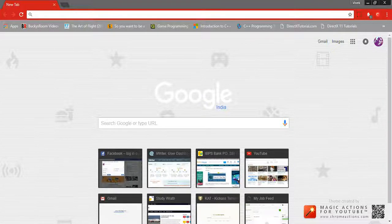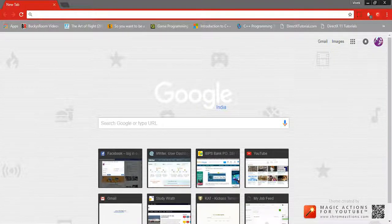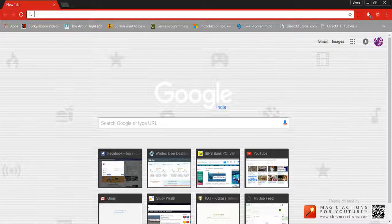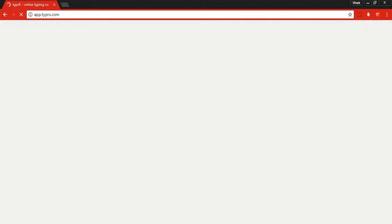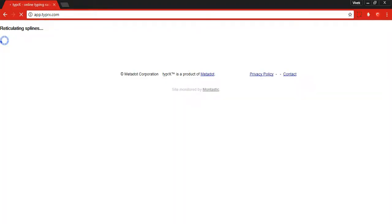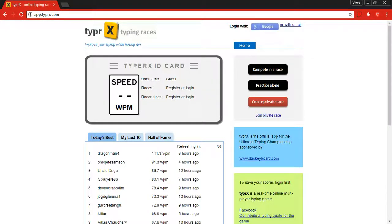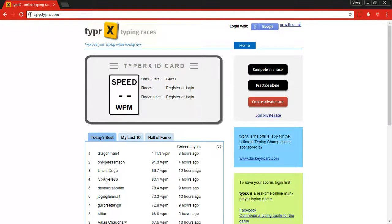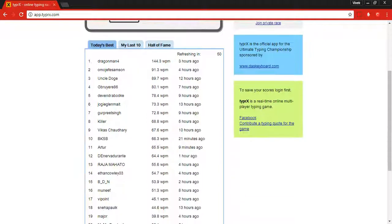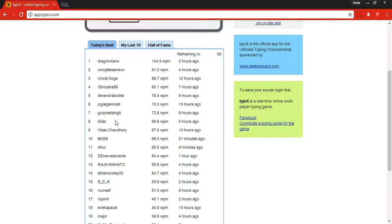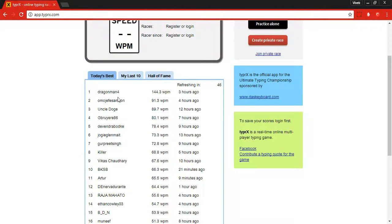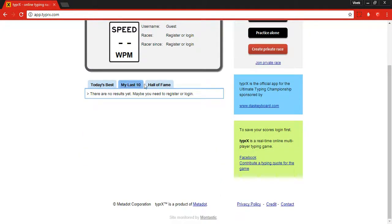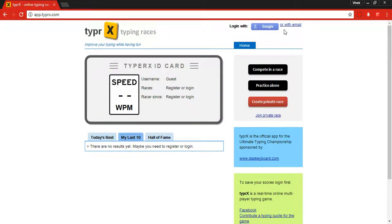Without wasting time, let's start with the first website: app.typerx.com. This website is fantastic. I started a long time ago with this, but right now I don't type on this website. Here you can see the top 10 and top 25 people who are best today. It will also show you your last 10 performances, but you need to log in for that.